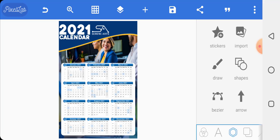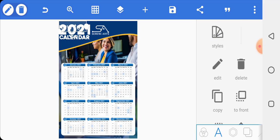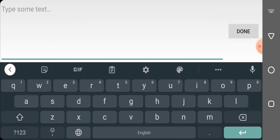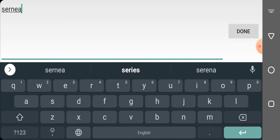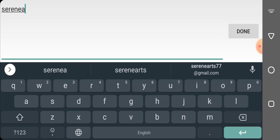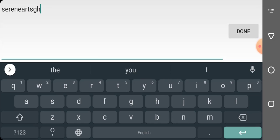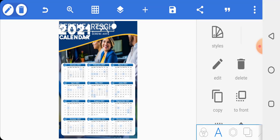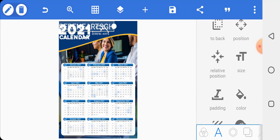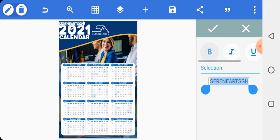If you have social media handles, go ahead and put them on your work. I'll put in the Serene Arts social media handle. Just play around with it and you are good to go.